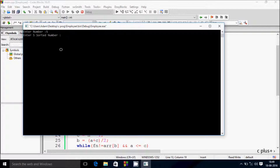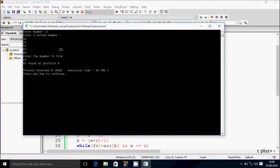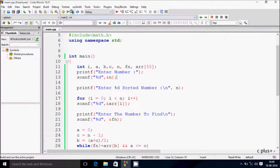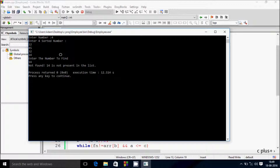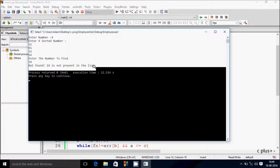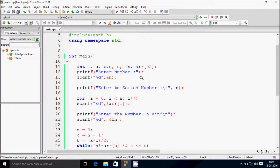Let's enter 5 sorted numbers: 12, 23, 45, 67, 89. Searching for 67 gives the output '67 found at position 4.' But if you enter unsorted numbers like 45, 32, 14, and search for 14, the output says 'not in the list.' So you must enter numbers in sorted order.